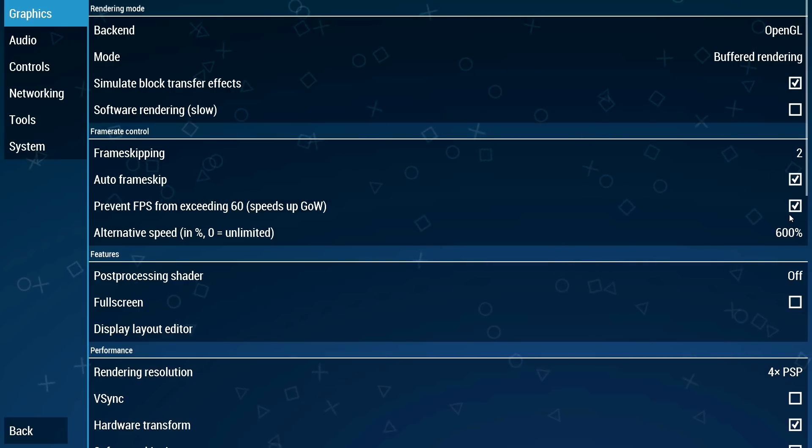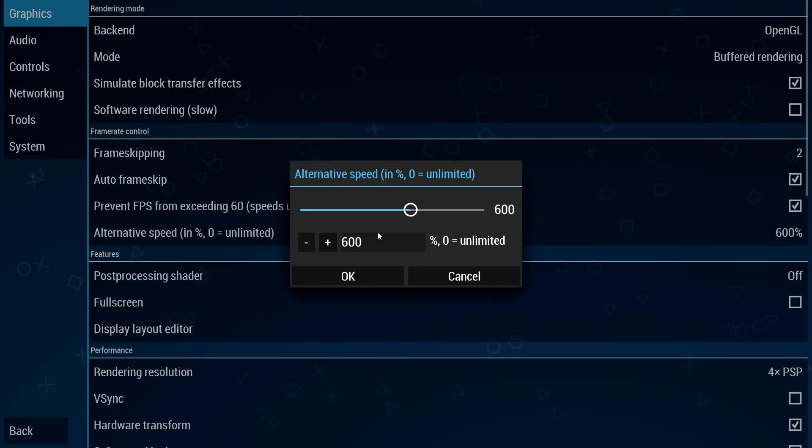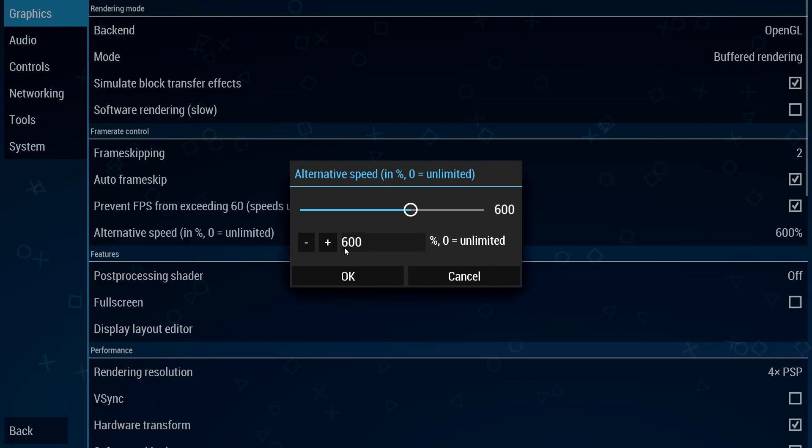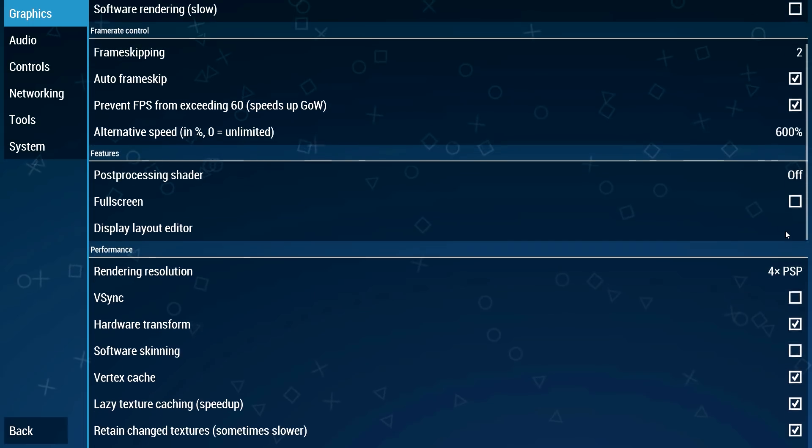Leave this on, leave this on 2. You can mess around with this one. I stick to 600. This doesn't make much of a difference however you can mess around with it if you want to. I leave it at 600%.